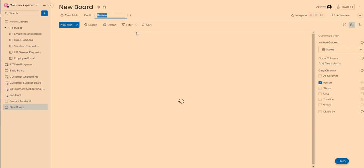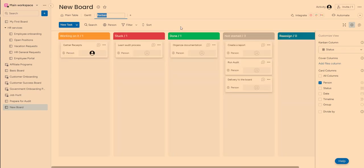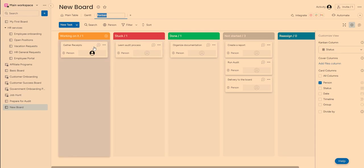somebody started working on gathering receipts and somebody is stuck on learning an audit process. So I can go ahead and maybe pick it up and put it under working on it. If you add people here, then you can see who is doing what.